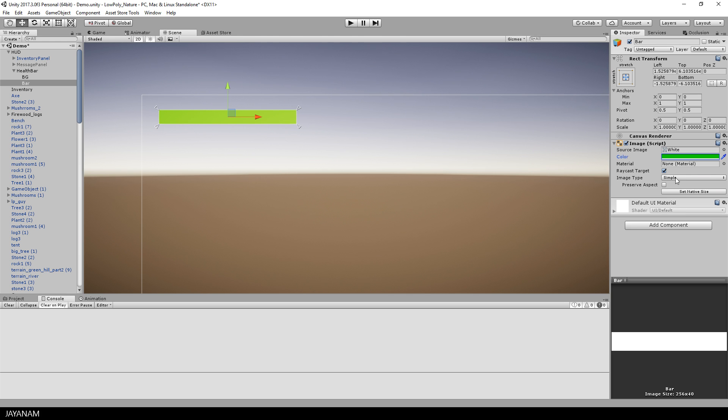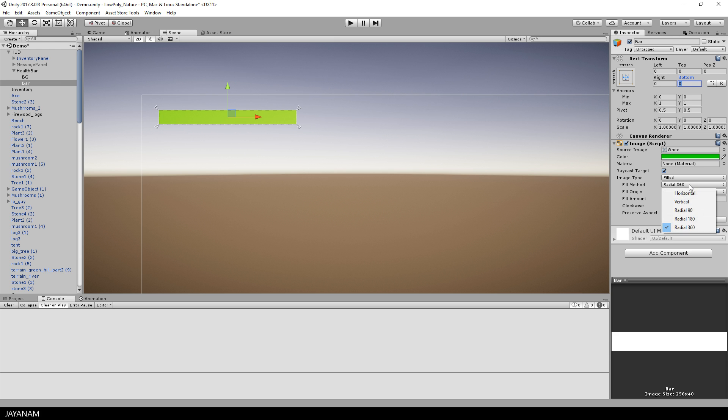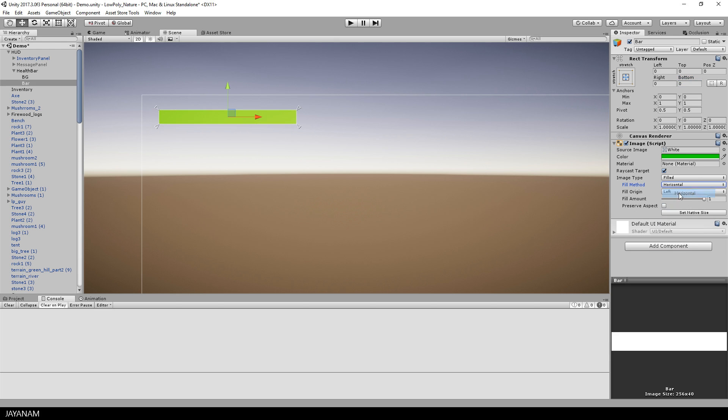And what I also do is set the image type to fill, then again set the position values left, top, right and bottom to zero so that it snaps to the parent. For the fill method I choose horizontal and when I change the fill amount now you can see that we already have a default health bar functionality.